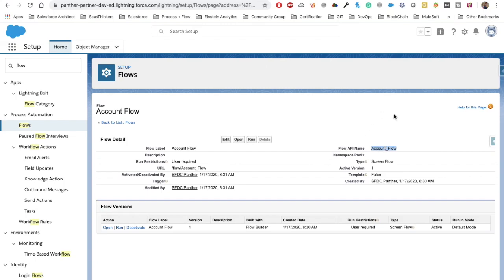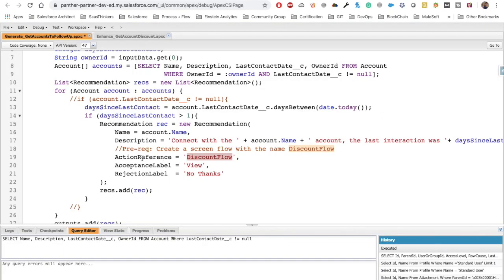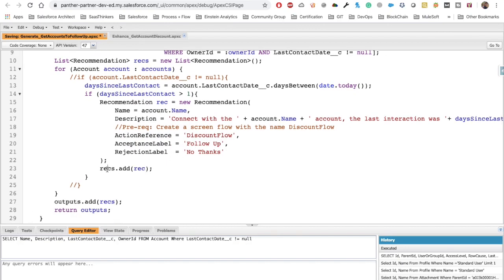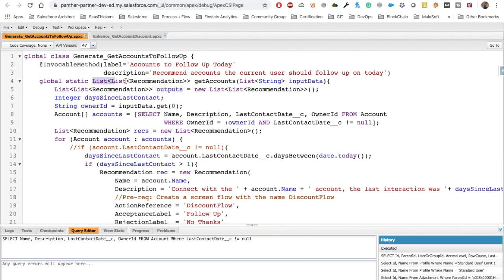Inside the action reference it is the flow API name — we know that when creating a recommendation it always requires a flow, which can be active or inactive. Then we set the acceptance label — you can say 'View' or 'Follow Up' — and rejection label 'No Thanks'. We add those recommendations to the list, then add that list to the output list. The return type is List of List of Recommendations.